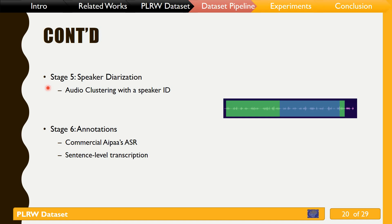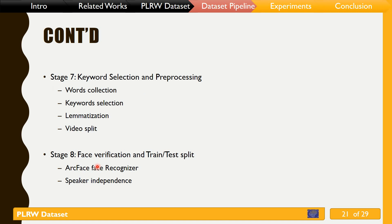We also used speaker diarization to detect video samples with more than one speaker and pruned them. Then we used commercial automatic speech recognition to construct sentence-level video transcriptions. We collected words from each transcription to form a dictionary of vocabularies and their frequencies, selected keywords from the top frequent words, and used lemmatization to increase diversity — removing words with common lemmatization except for the most frequent ones. Finally, we split our videos based on the chosen keywords.